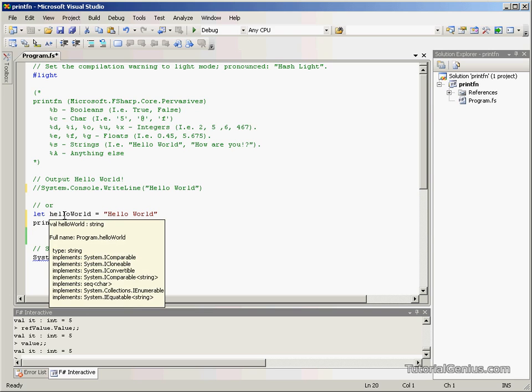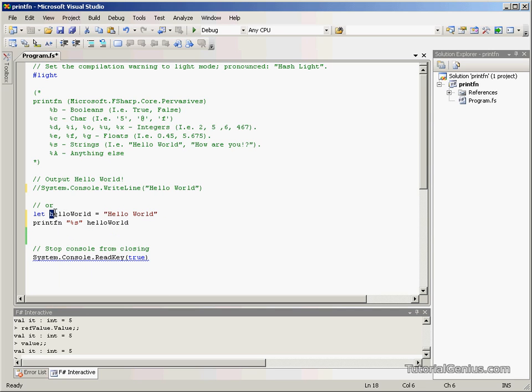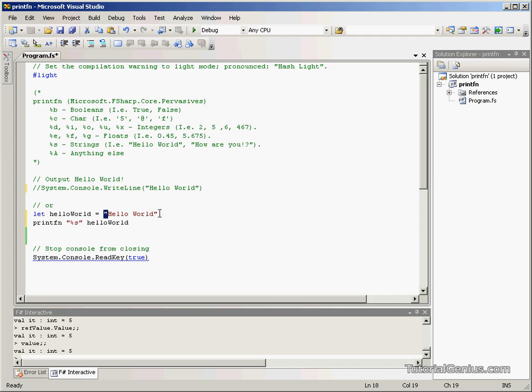We've done this before in our values tutorial. We let the HelloWorld value and give it the value Hello World. And because we've put it in quotation marks, it's a string.